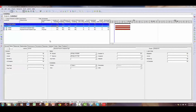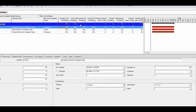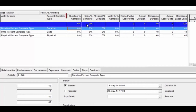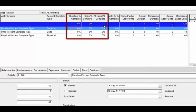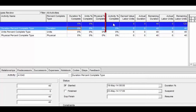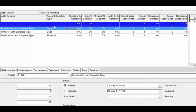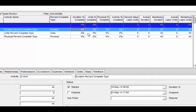I've reset all of the percent completes back to zero. P6 has three percent completes that you can use on an activity and they can all be used independently: duration percent complete, units percent complete, and physical percent complete. There is also a fourth field called activity percent complete. The activity percent complete fills in based on the percent complete type that you have applied to the activity. To give an example, I'm going to update all three percent complete types on this same activity.